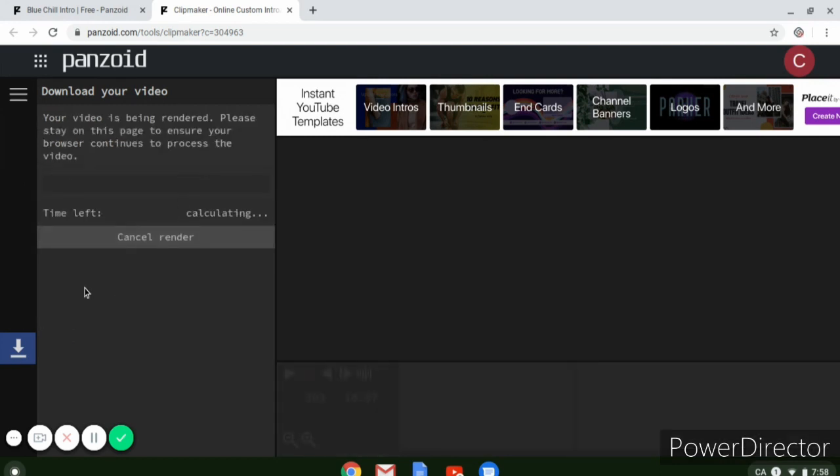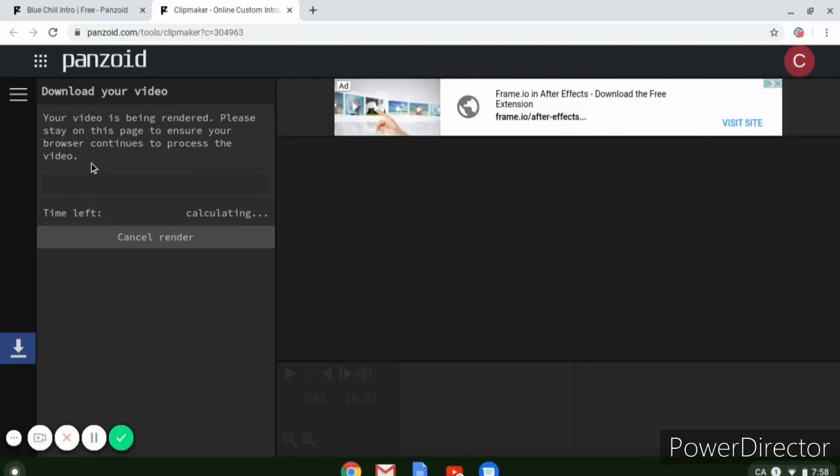So once it's downloading you guys got to wait till it's done downloading, but I'll be back once this is done.